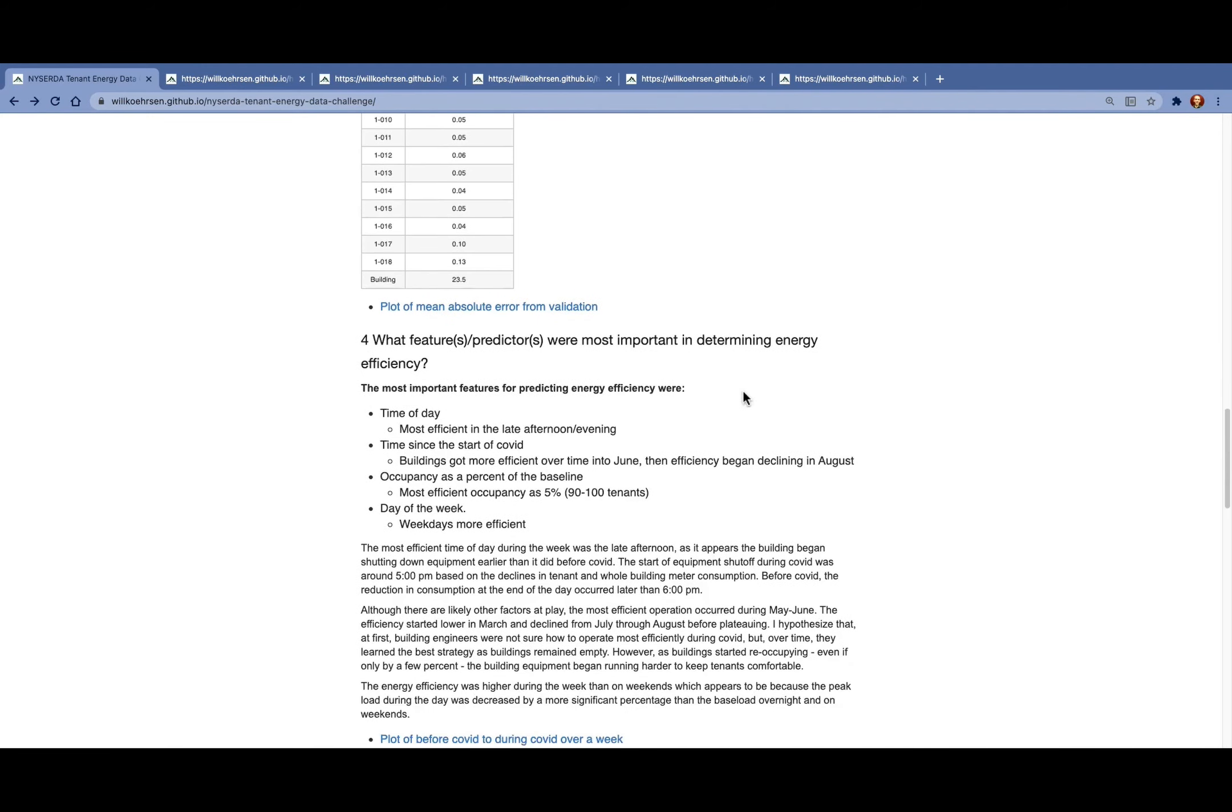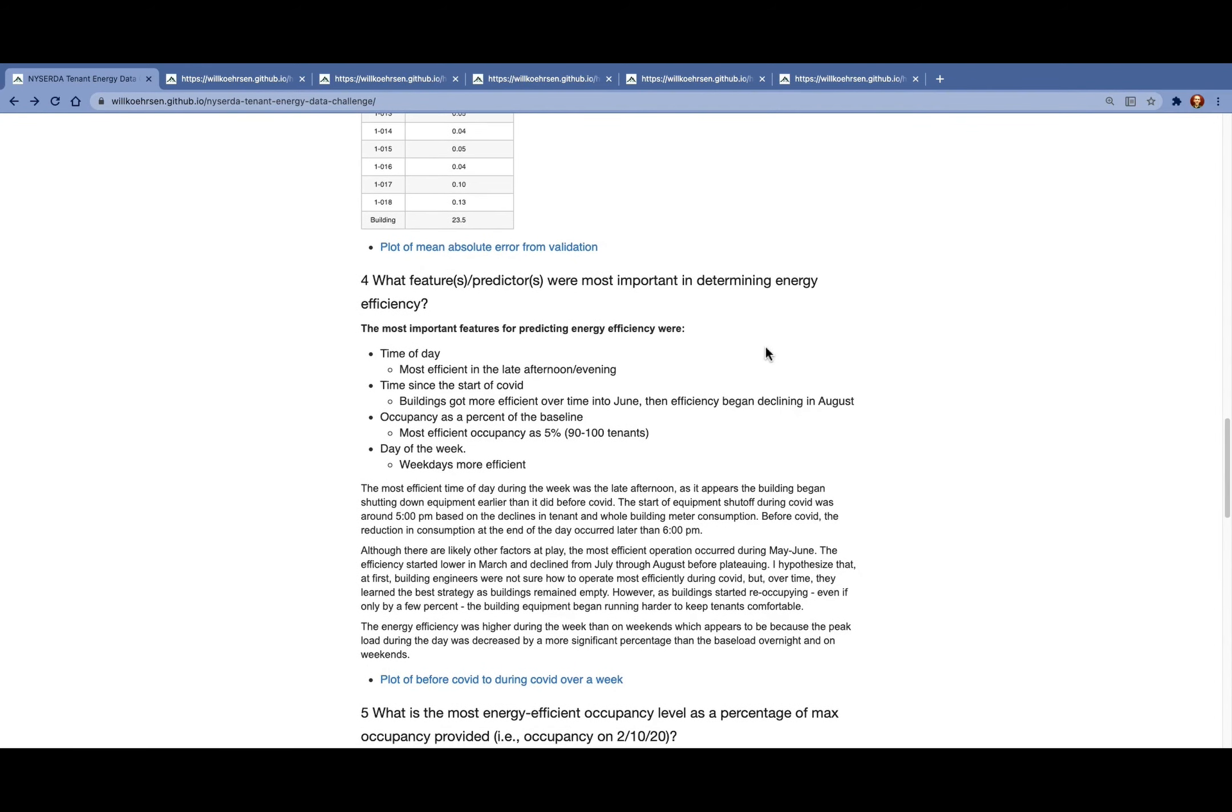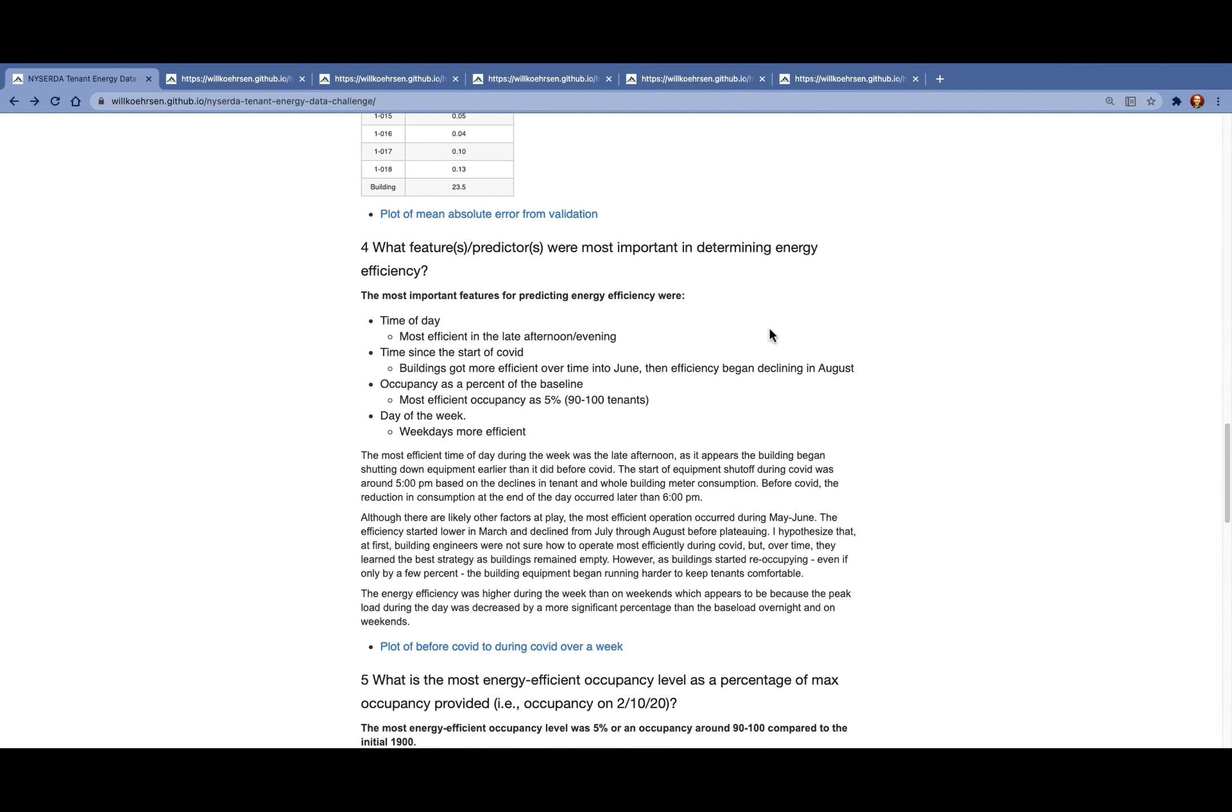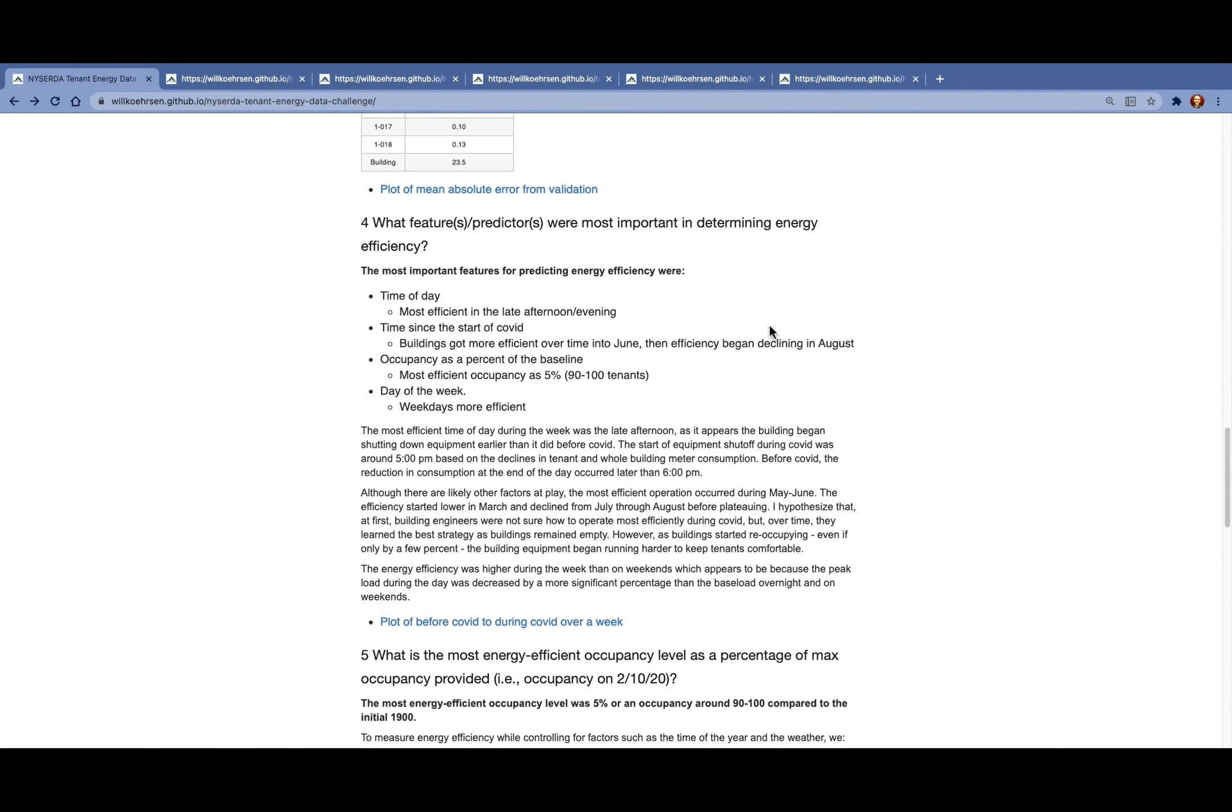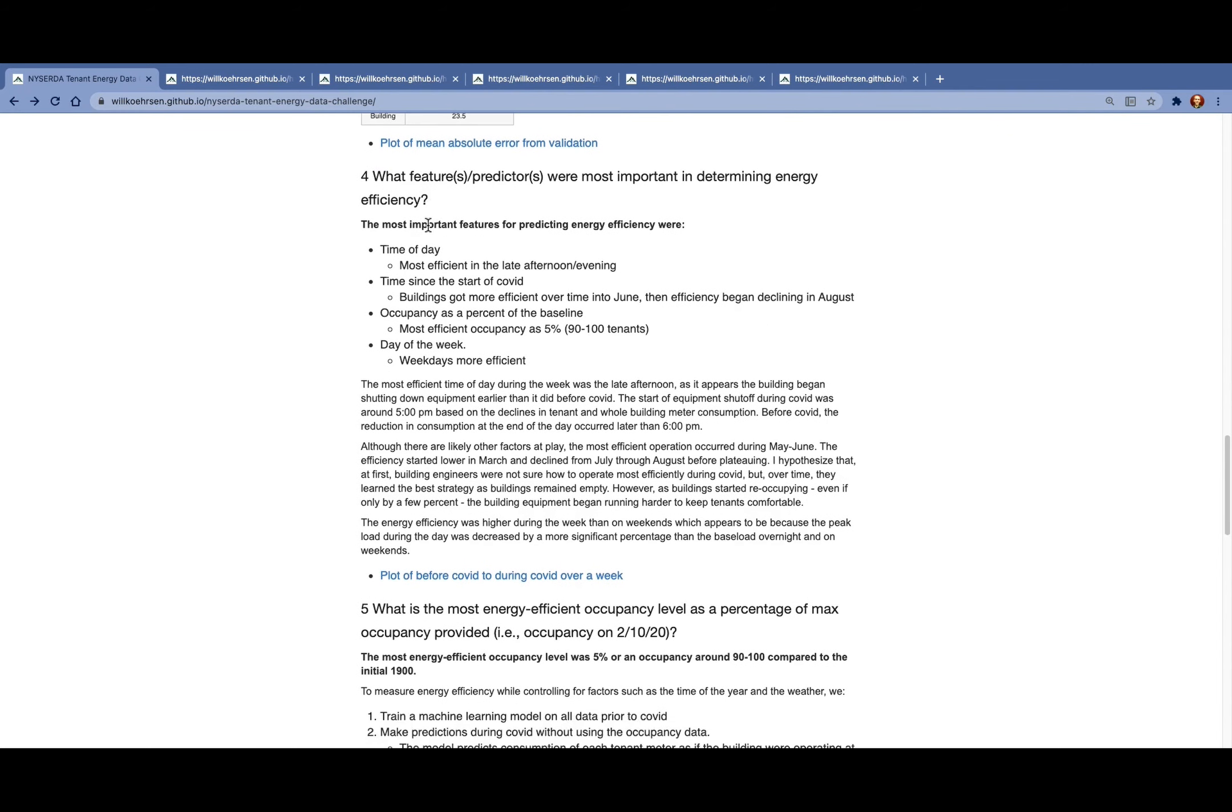The next question is figuring out the features that are the most important in determining the energy efficiency, trying to dig into the model a little bit more.